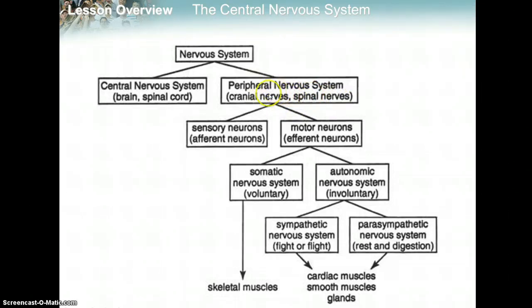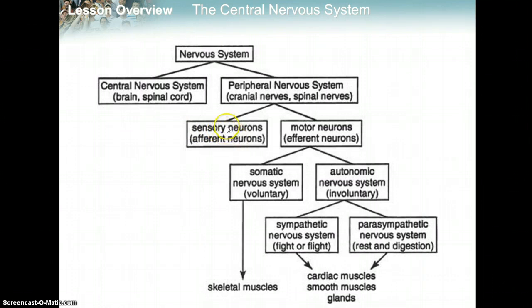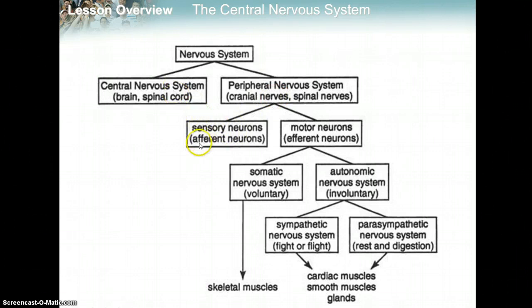The peripheral nervous system has two main categories. Sensory neurons — those are the neurons that are responding, collecting information from internal and external stimuli. Your eyes have sensory neurons, your ears have sensory neurons, your skin has sensory neurons, and your mouth has sensory neurons.